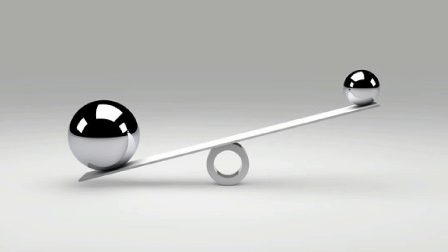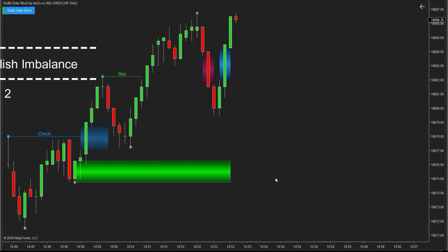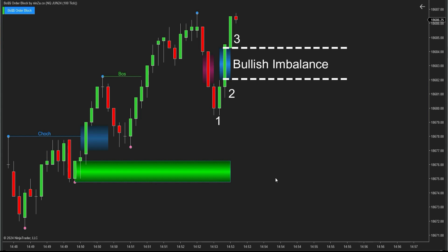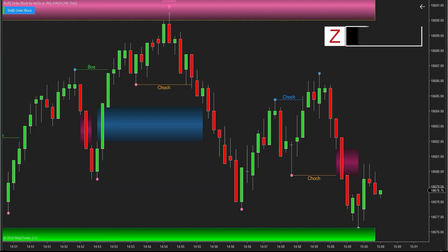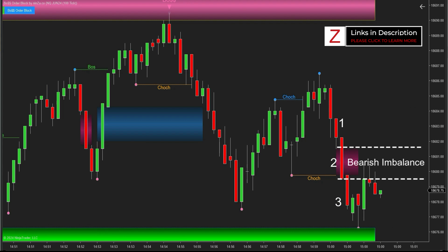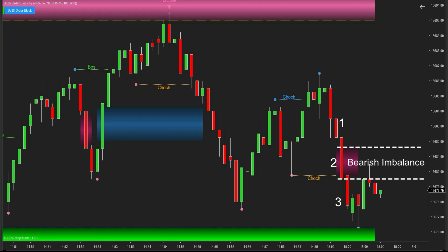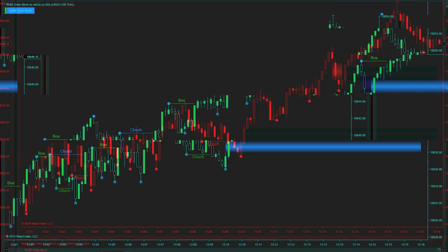In an uptrend, bullish imbalance is identified by three consecutive bullish candles. The imbalance is the gap between candle one and candle three, representing the distance from the lowest price of candle one to the lowest price of candle three. Conversely, during a downtrend, bearish imbalance is identified by three consecutive bearish candles. The imbalance is the gap between candle one and candle three, signifying the distance from the lowest price of candle one to the highest price of candle three.